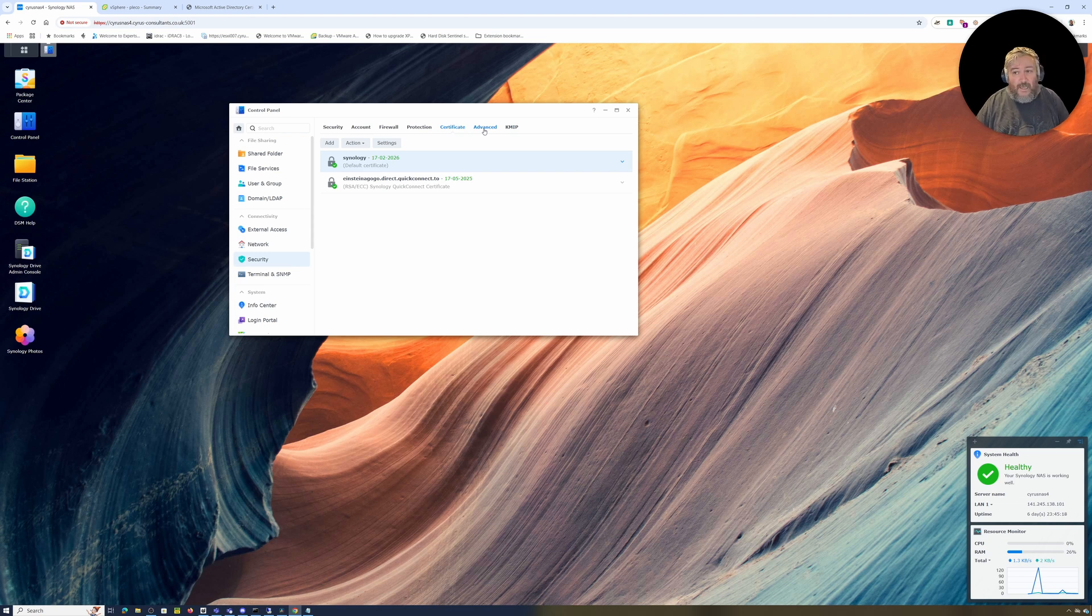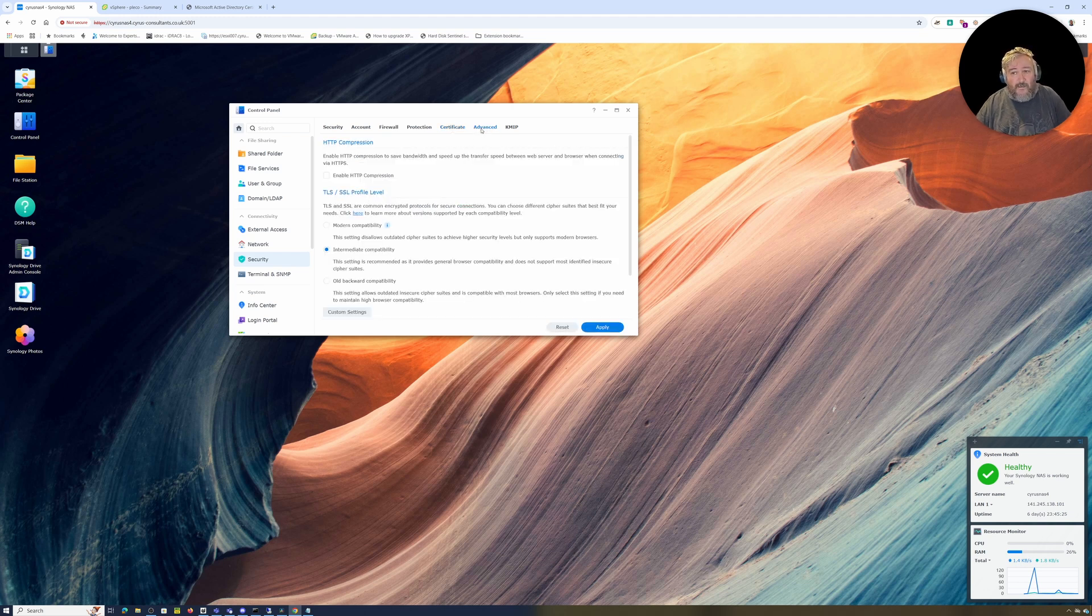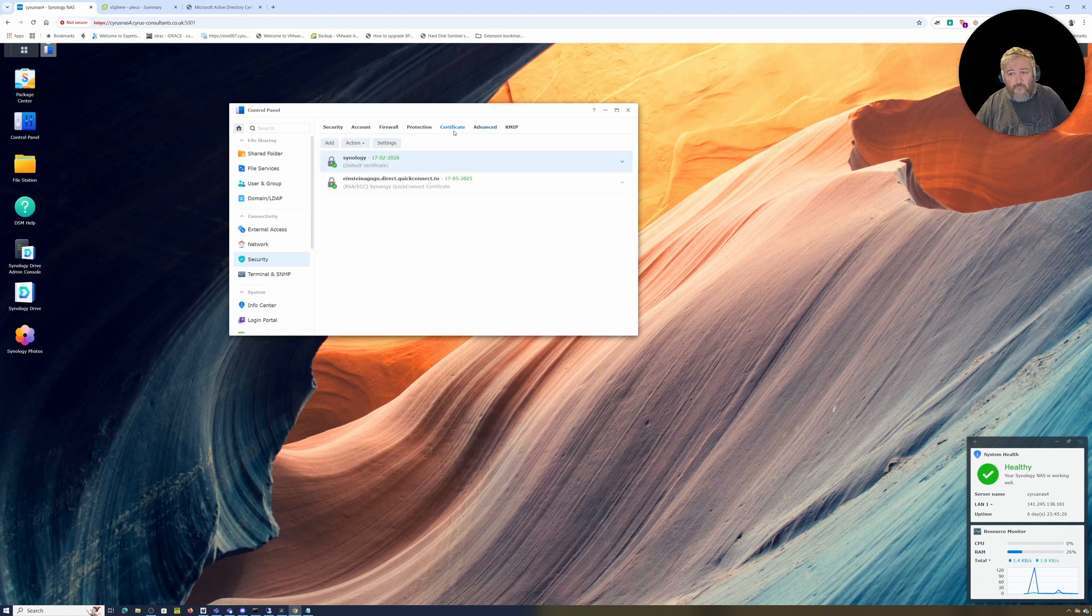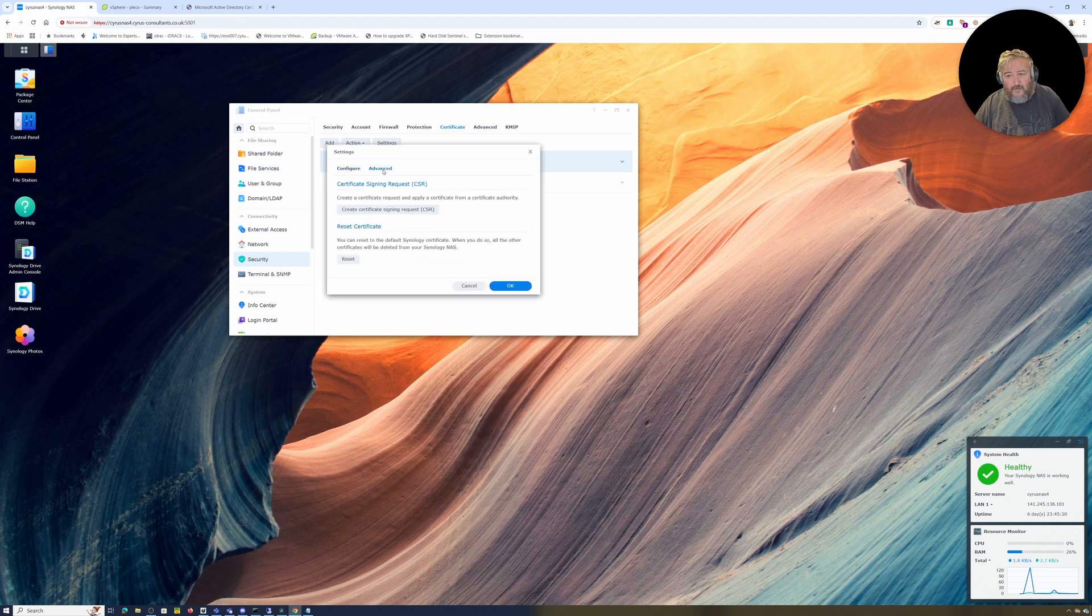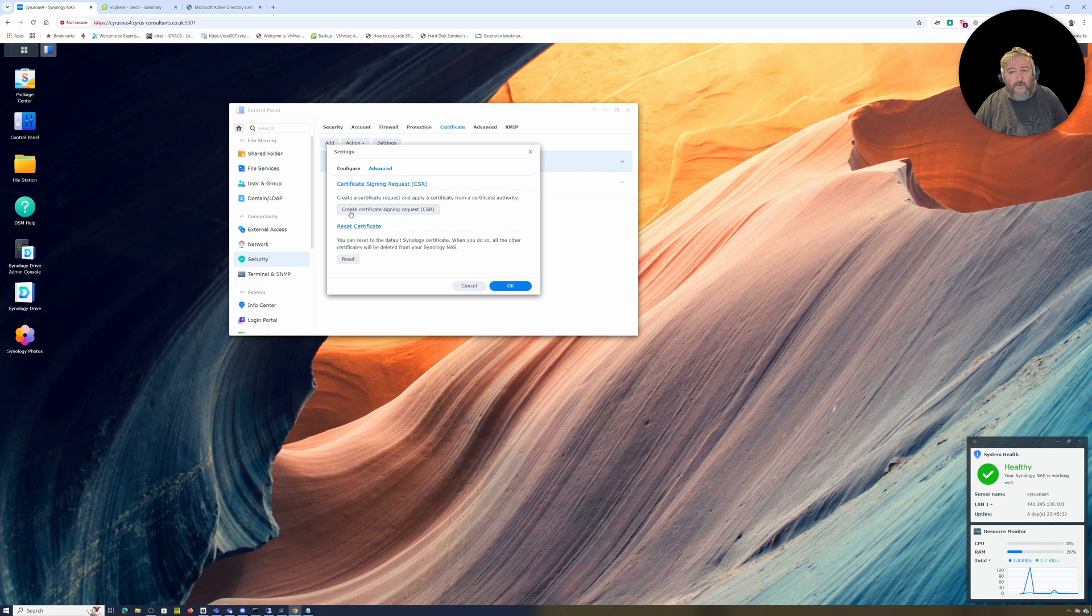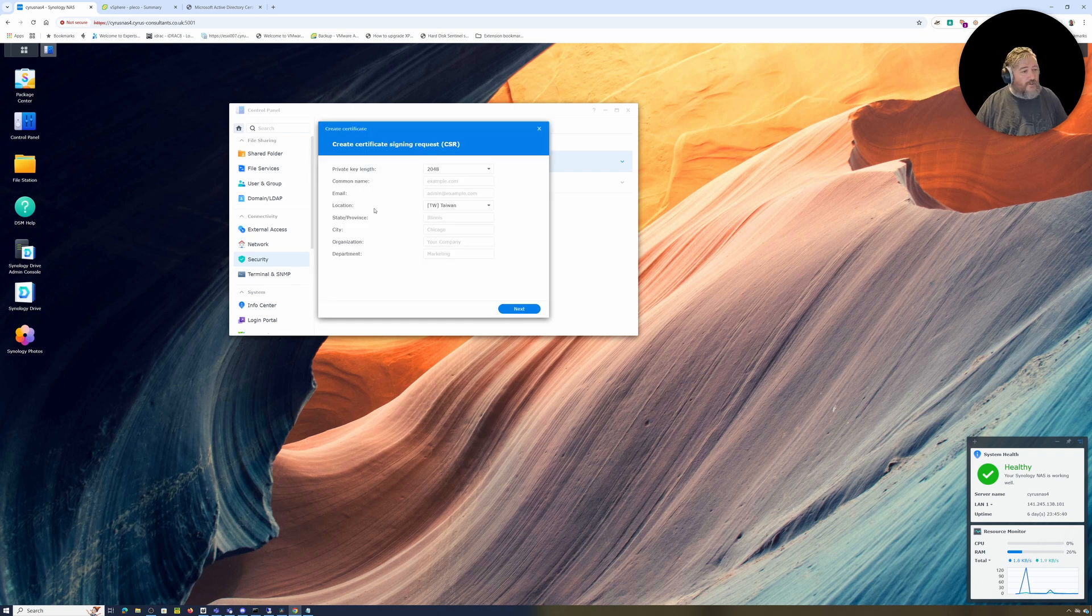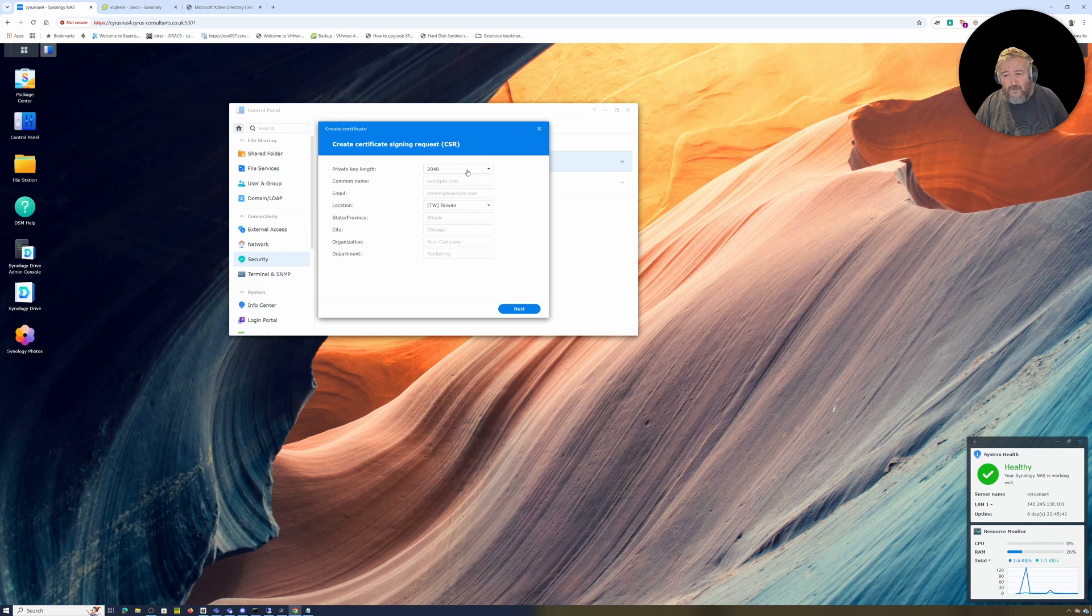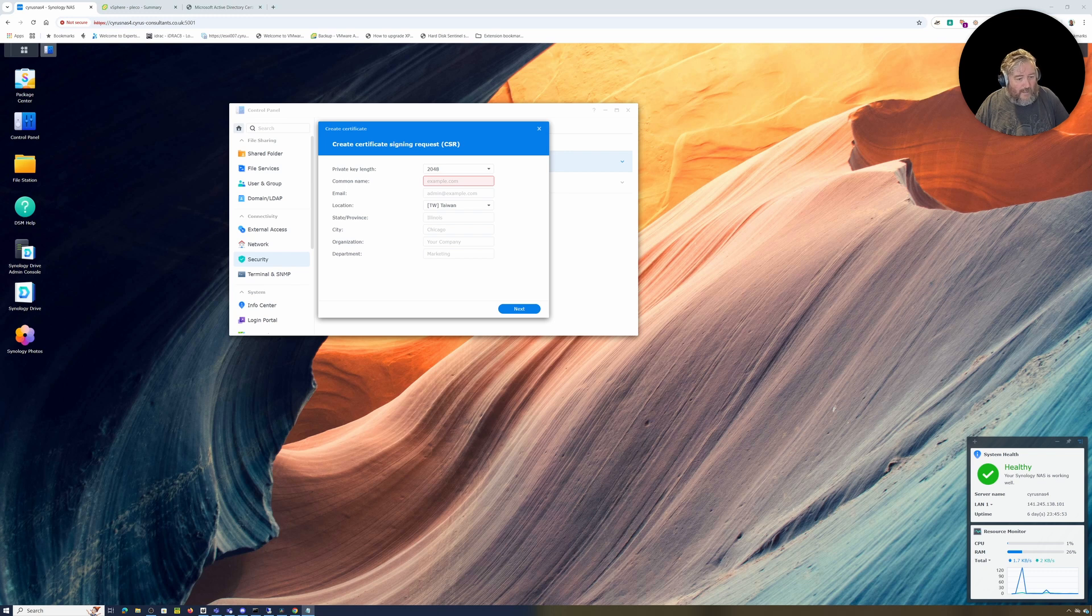To create a signing request, which is required if you're going to use your own CA, you need to send a certificate signing request (CSR). We do that by selecting Certificate Settings, Advanced, and Create Signing Request. I'm going to use a private key length of 2048 and give it a common name.